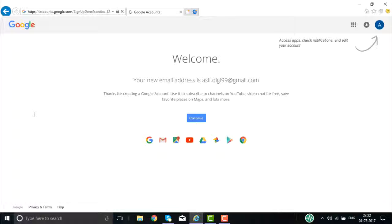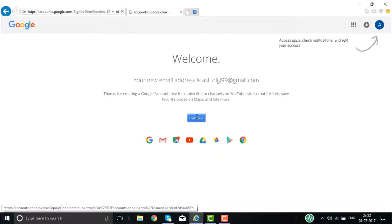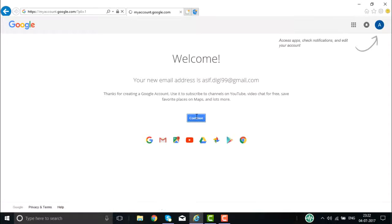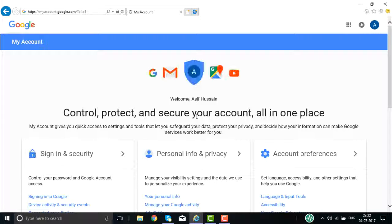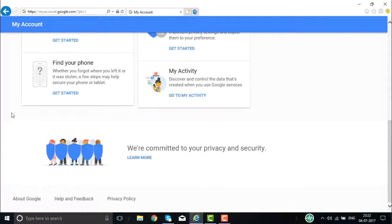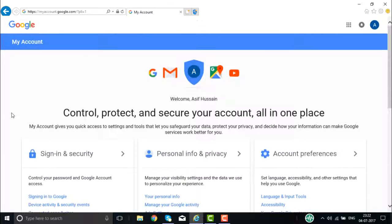Once I verify my mobile number, the welcome page is displayed. Here is the email ID you have created for your Google product. Now click on the Continue button. Once you click Continue, a page will be displayed with a lot of information available. You'll see the Google apps button here.